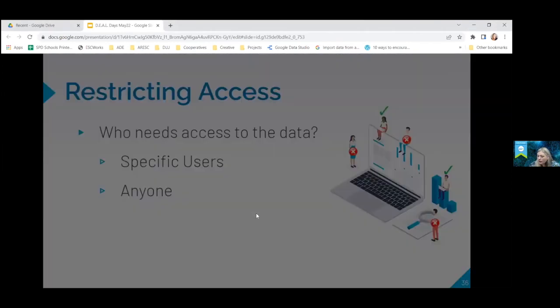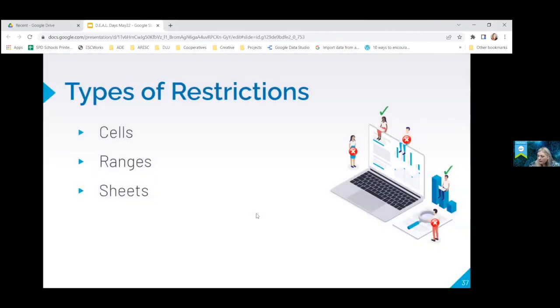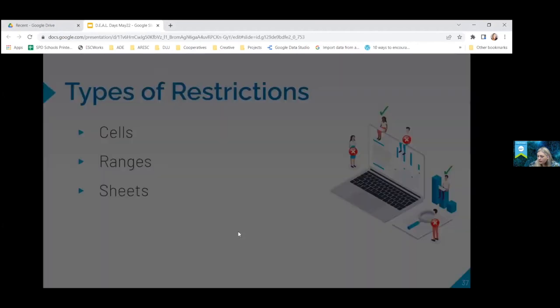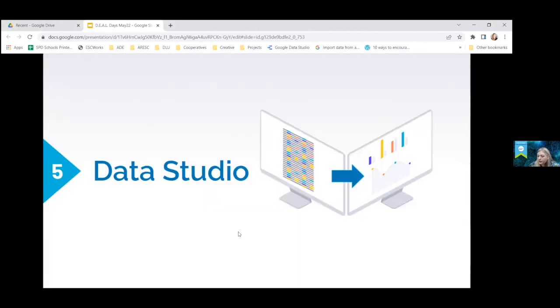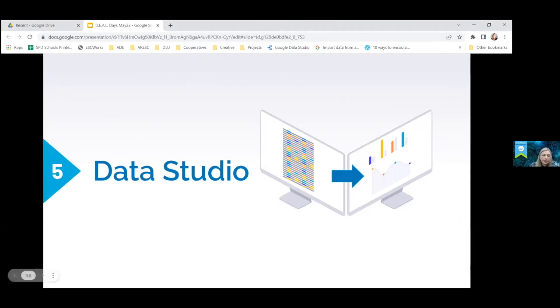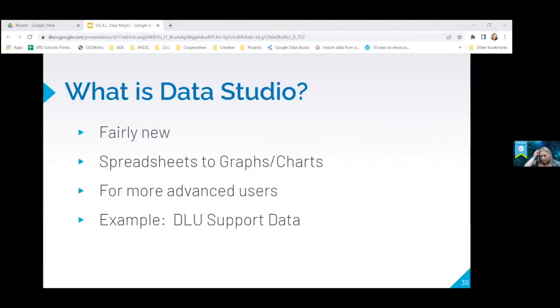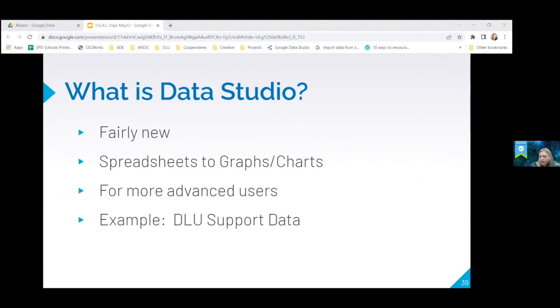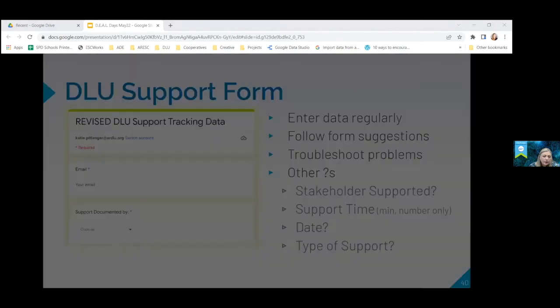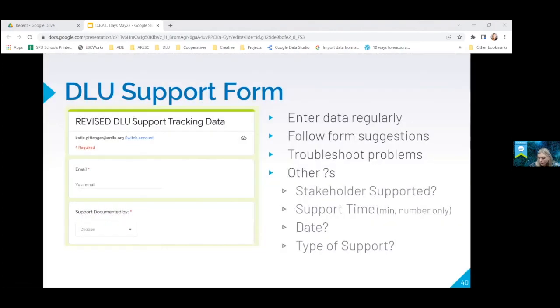Okay. And then, we already talked about spreadsheets and sheets. So the last thing that we're going to talk about a little bit is Data Studio, and this is something that I've really come to love. It is for more advanced people. It's fairly new. It takes your spreadsheet and it helps you to turn that data into graphs and charts. And so I'm going to show you an example, our DLU support data and kind of what it looked like in the sheet and then how Data Studio can help you transform it.